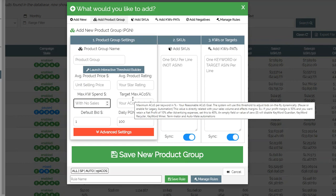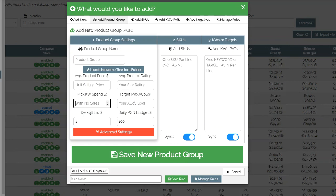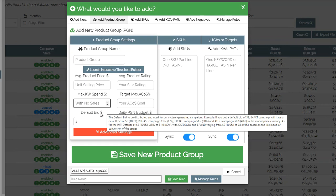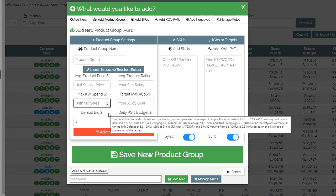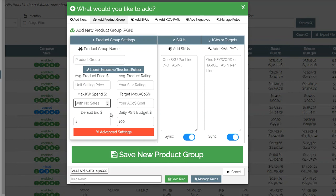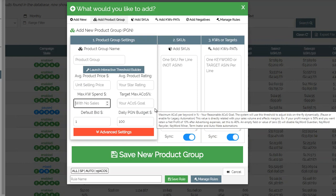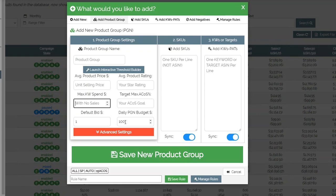Target max ACOS is the most important part — this is where you tell the system what target ACOS you want to achieve for this product group. Default bid is what bid this should start at. Different campaigns and different matching types will have different bids, so the default bid is the highest bid you will have. If you put one dollar, the exact match will be one dollar and then everything else will be staggered lower — broad, phrase, product targeting, category targeting, etc. Daily PGN budget is the total budget for all the campaigns it will create.